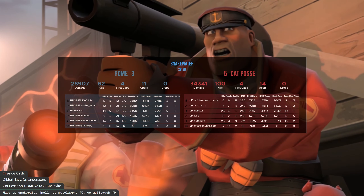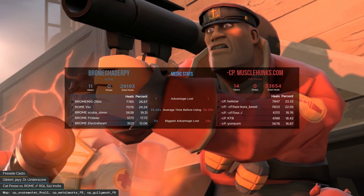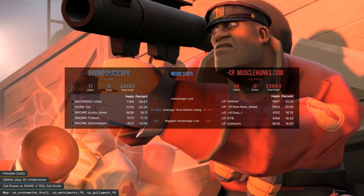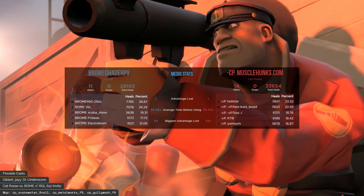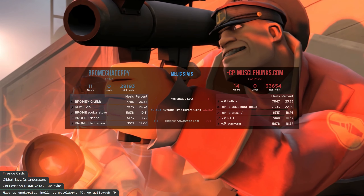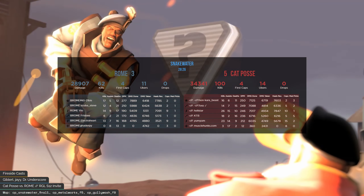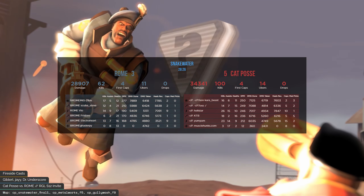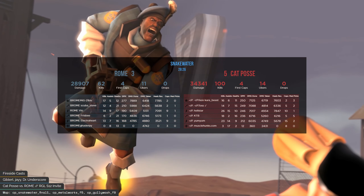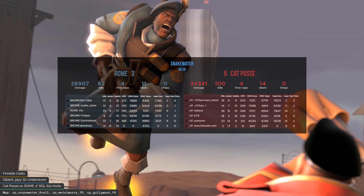The usual showboats on Cat Posse side: Shining Star and Yum Yum combining for 49 frags versus the scout combo of Rome — Vio with 14 and Electro Heart with 13 — a 49 to 27 frag differential between the scouts. However, we have to consider Cat Posse had two dominant round wins to start off the map, so logs are a bit skewed.